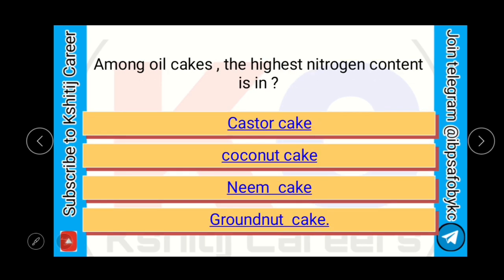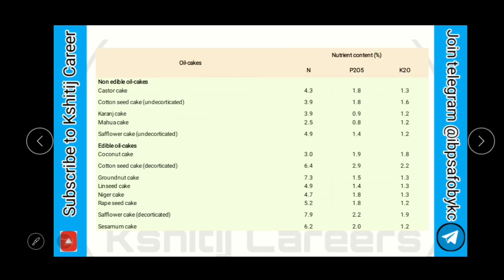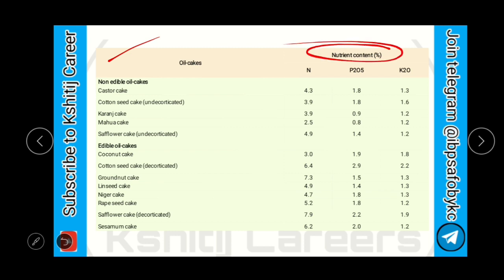Among oil cakes, the highest nitrogen content is in castor, coconut cake, neem cake, or groundnut cake? Among oil cakes, the highest nitrogen content is in groundnut cake. Here in this table, the oil cakes and their respective nutrient content is given. You can take a screenshot or note it down in your notebook by pausing the video.